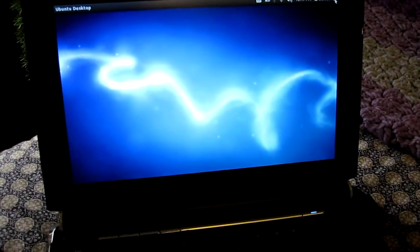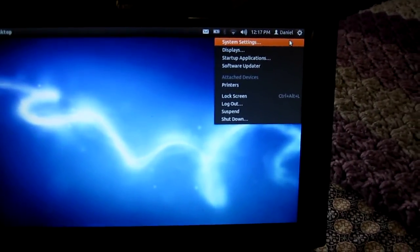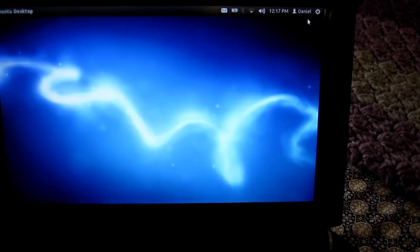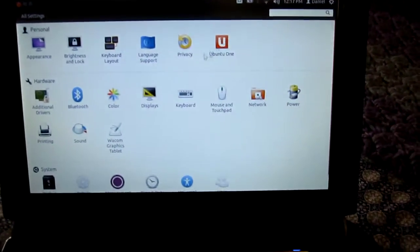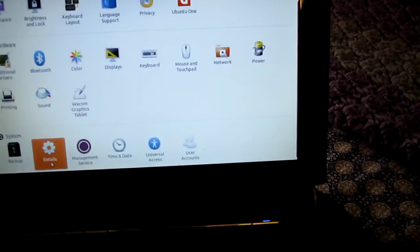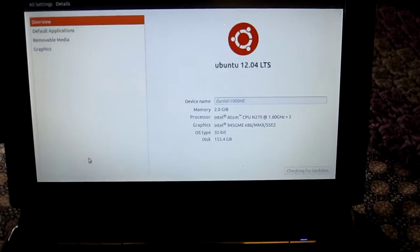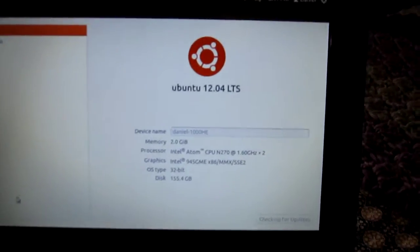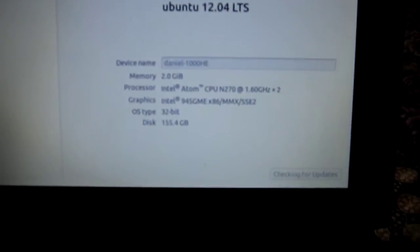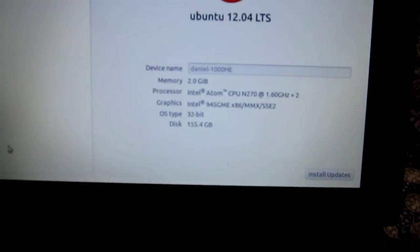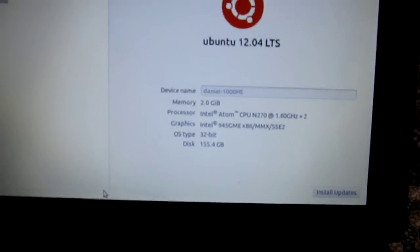I'll show you the system settings. Ubuntu 12.04, we've got 2GB of RAM, running a dual-core Atom Intel processor, and this is a 32-bit version.